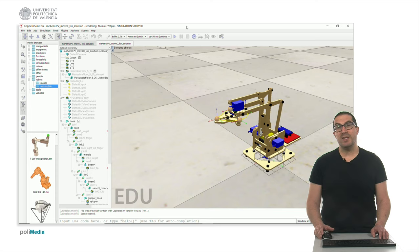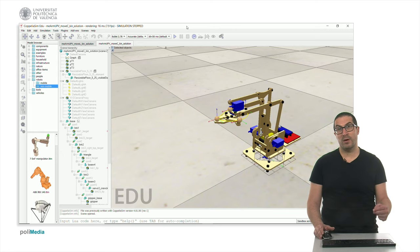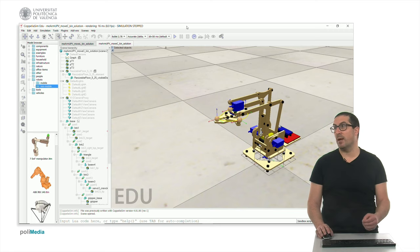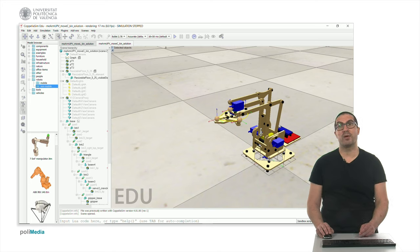Now we are interested in reproducing the MOV-C instruction from RAPID for ABB robots. For that instruction we need at least three points in order to generate a circle or an arc segment. The first point is the actual robot position, the second point is the intermediate position of that trajectory, and the last point is the endpoint we want for that trajectory.